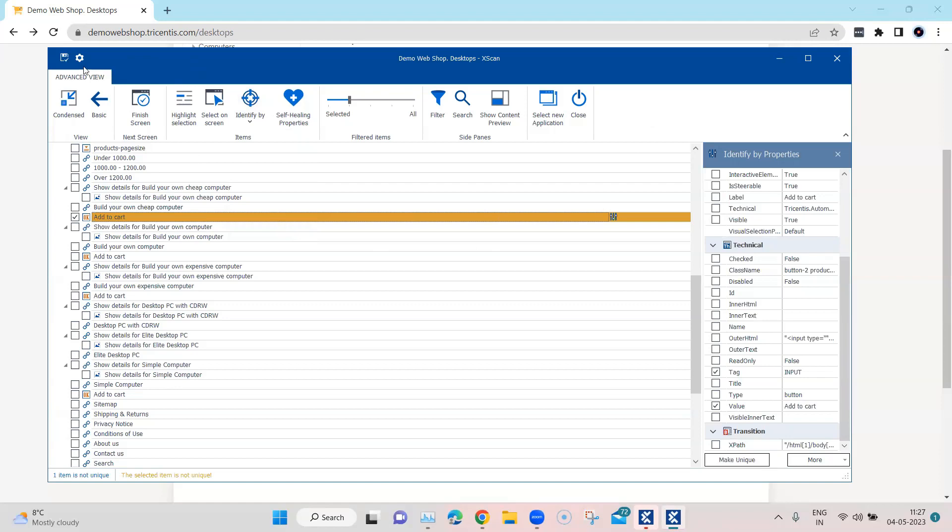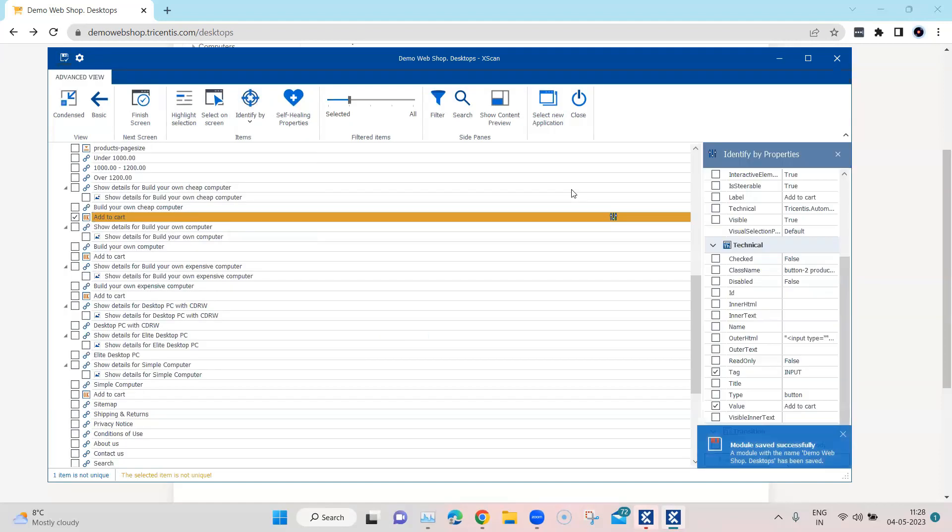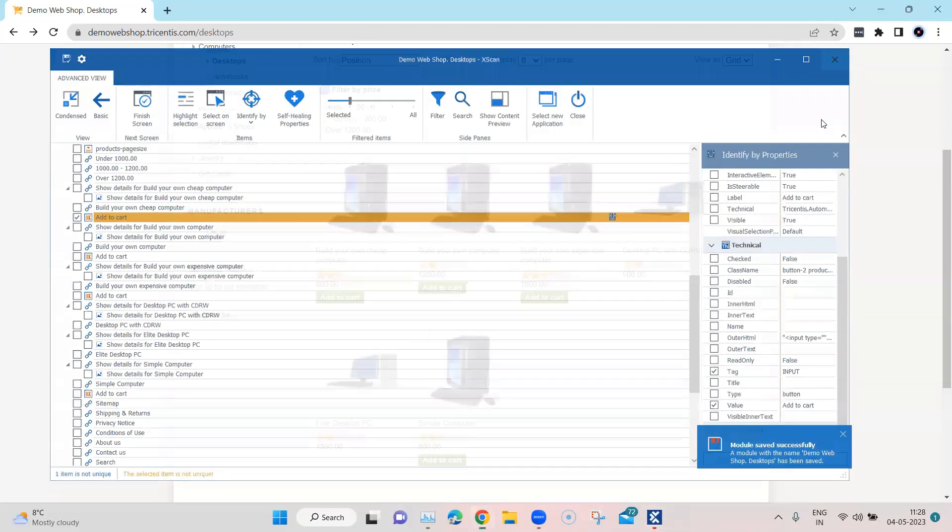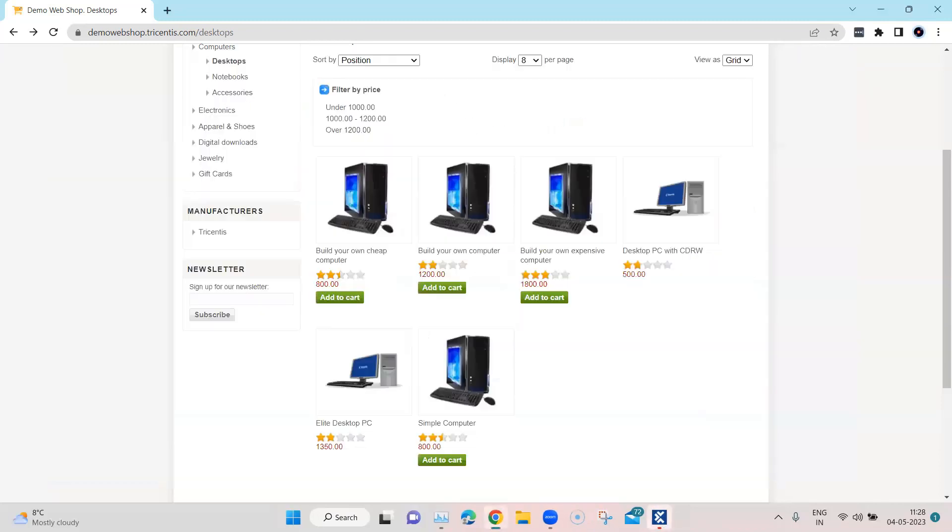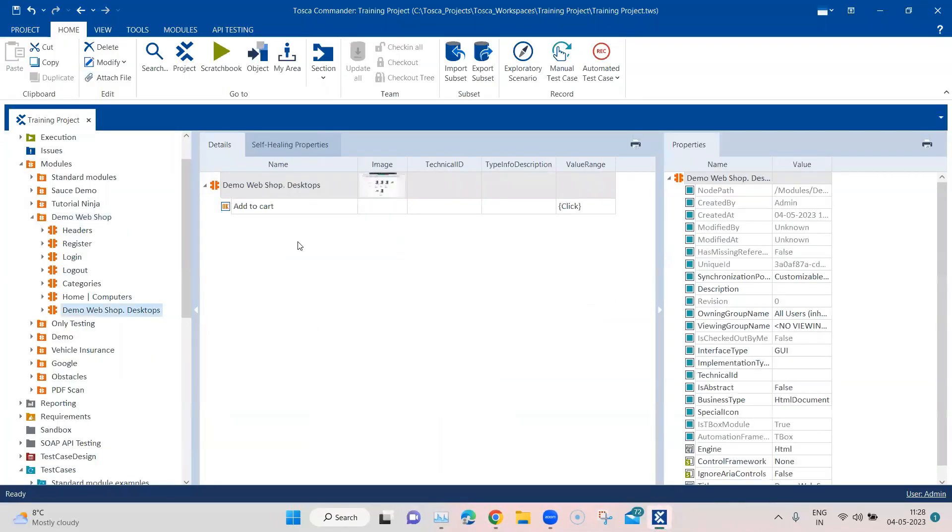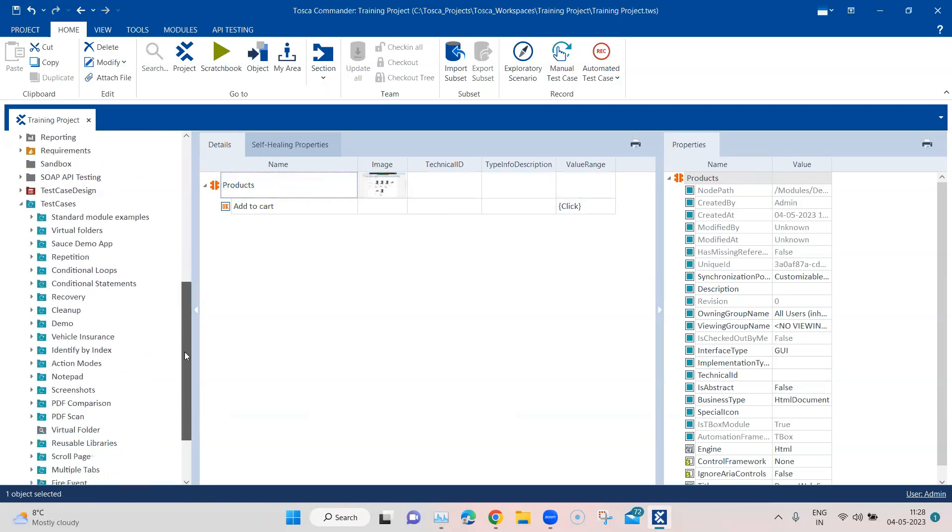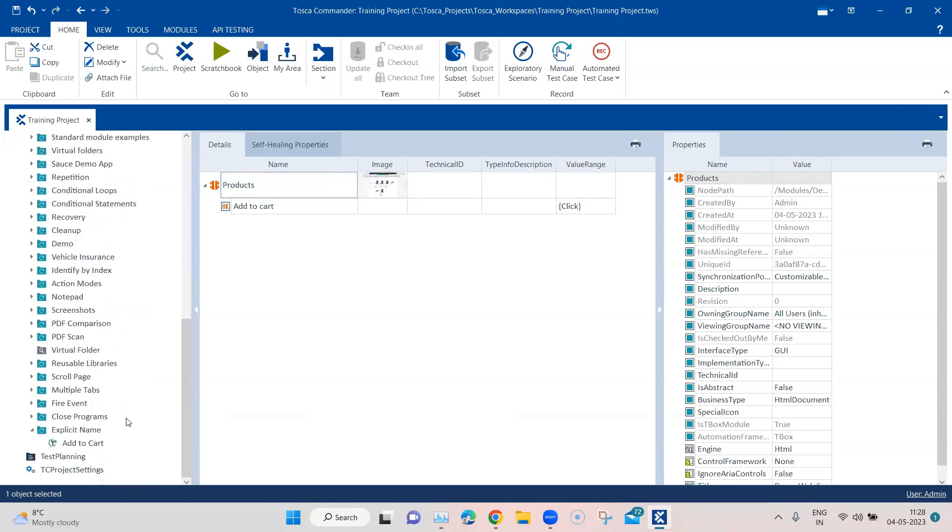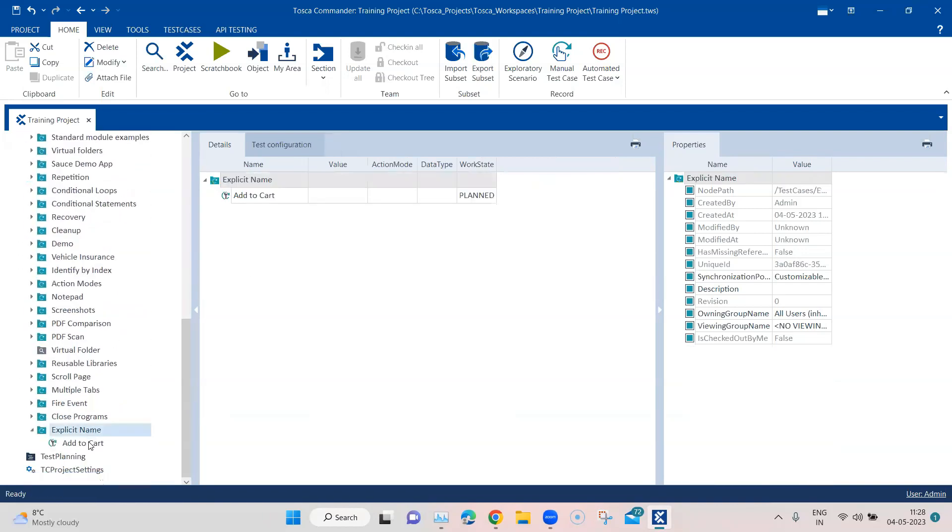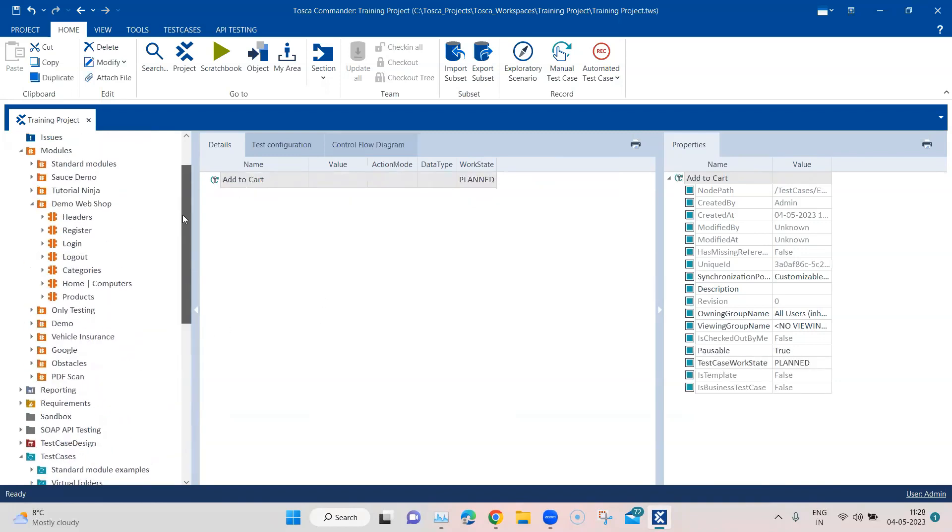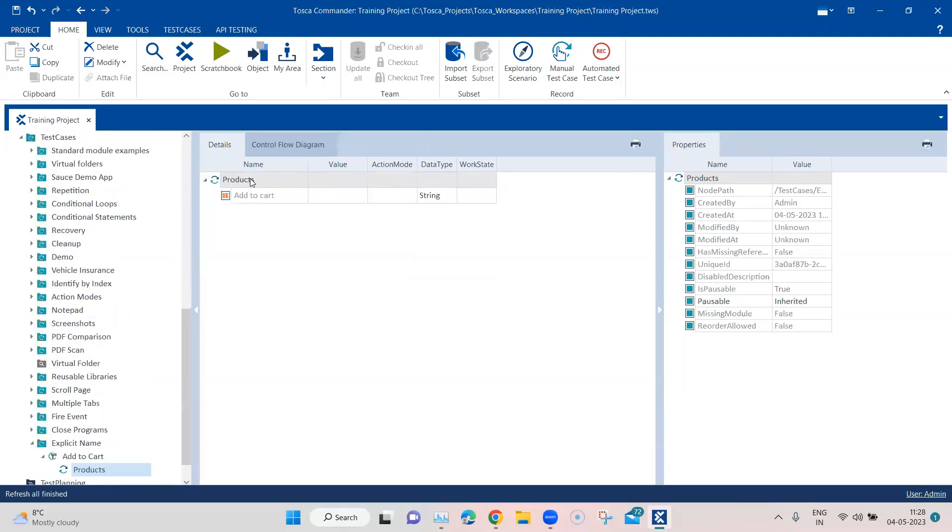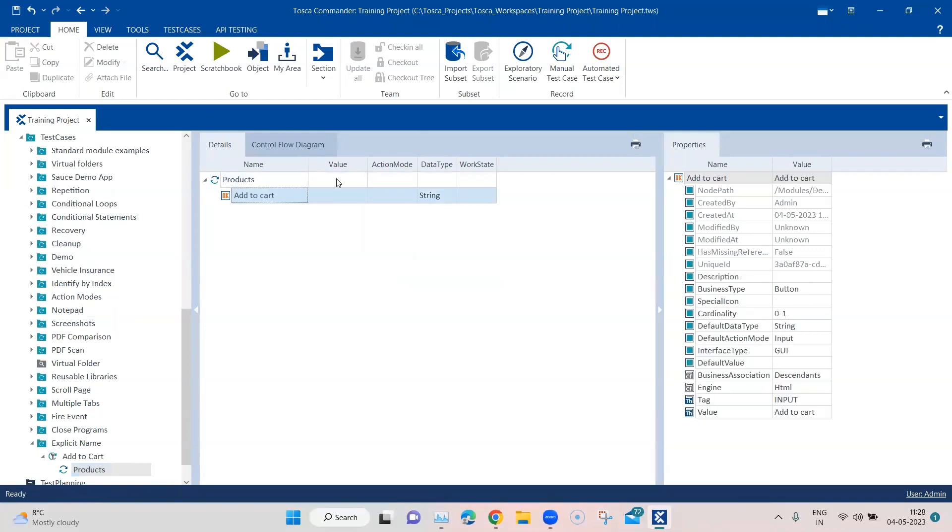So let's go ahead and save this module first and let's close this. Let's go back to our Tosca and here I am quickly going to rename this. I'm going to call it products. And now I have created a test case here with a folder, so here I'm going to add this particular module.